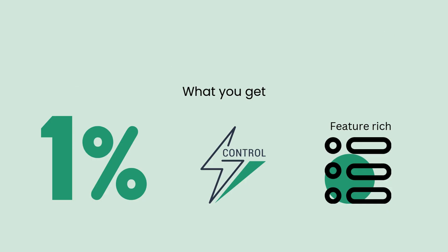Low fees? Check. Complete control? Absolutely. Flexibility to customize? Of course, we got you covered.